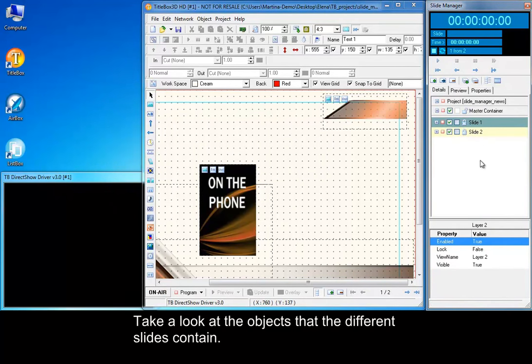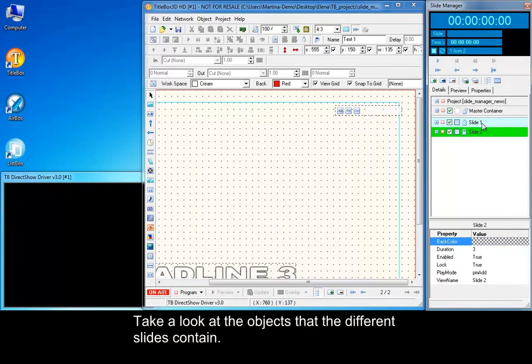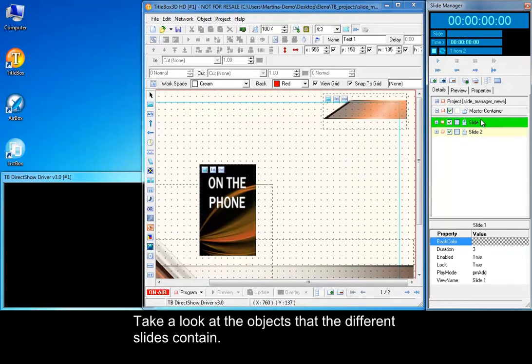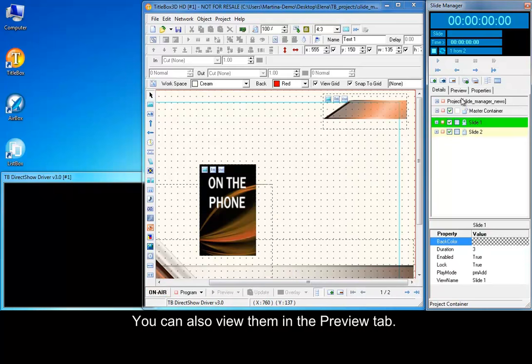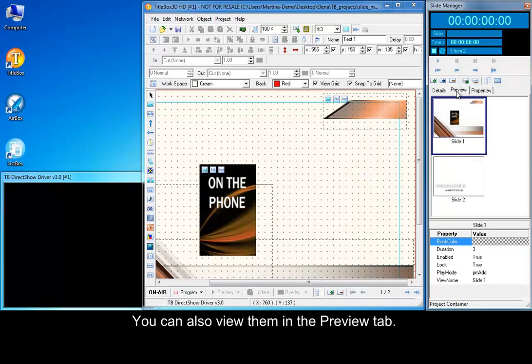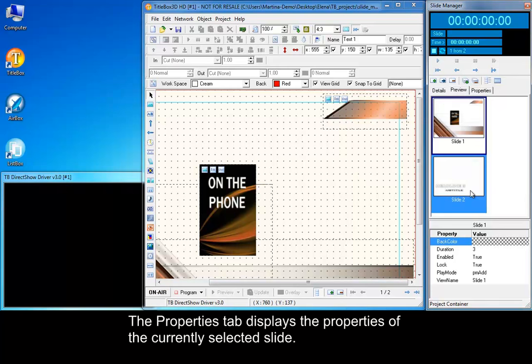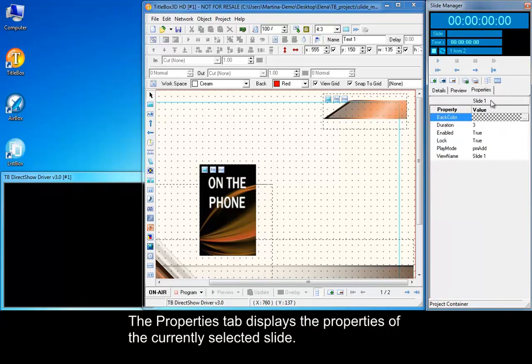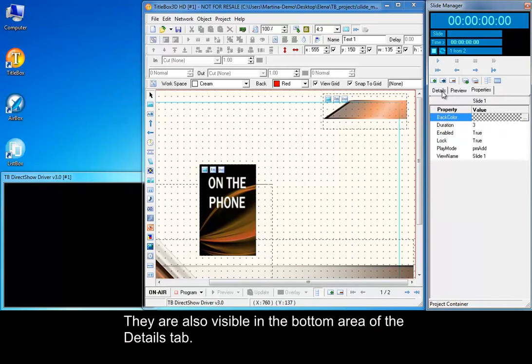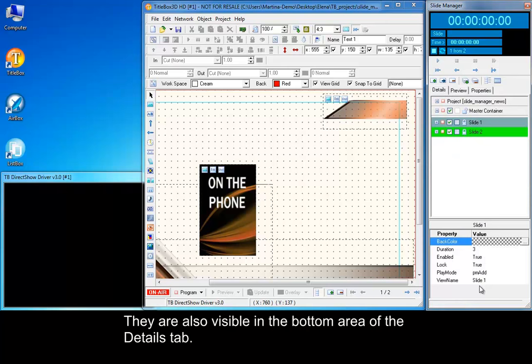Take a look at the objects that different slides contain. You can also view them in a preview tab. The Properties tab displays the properties of the currently selected slide. They are also visible in the bottom area of the Details tab.